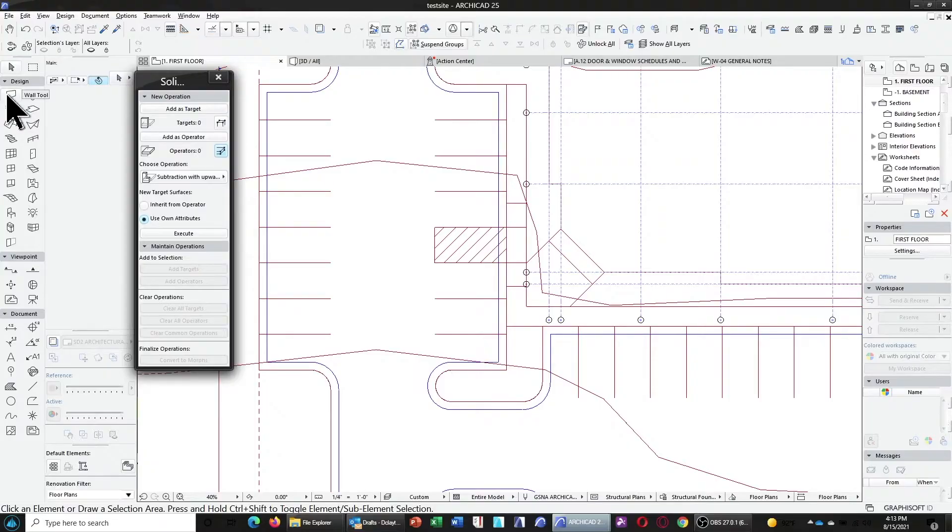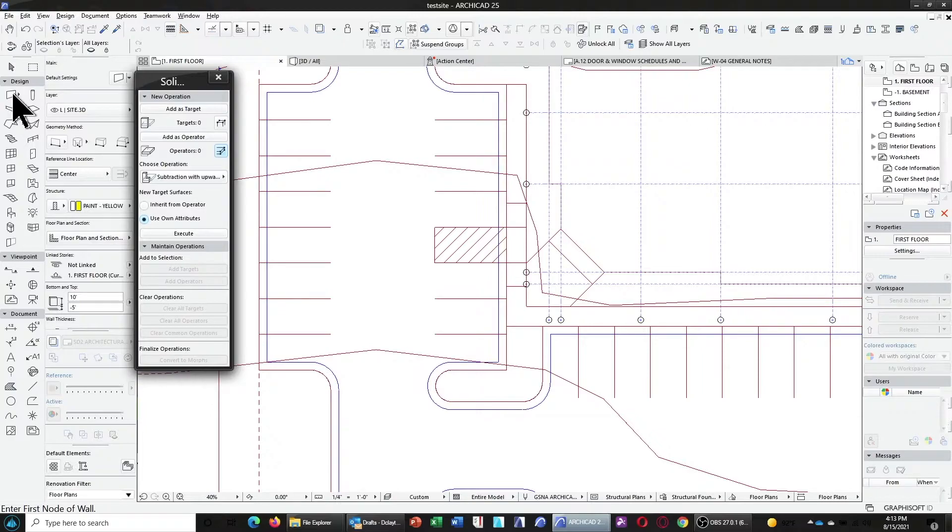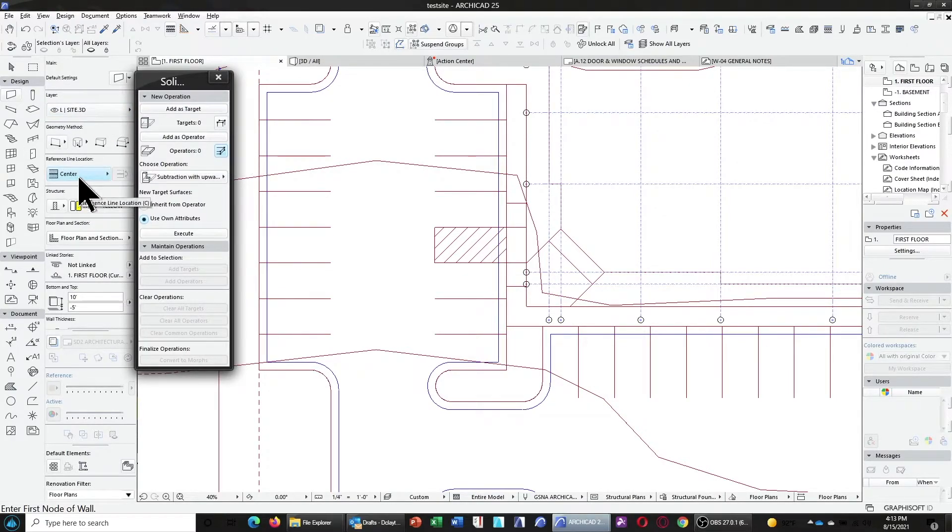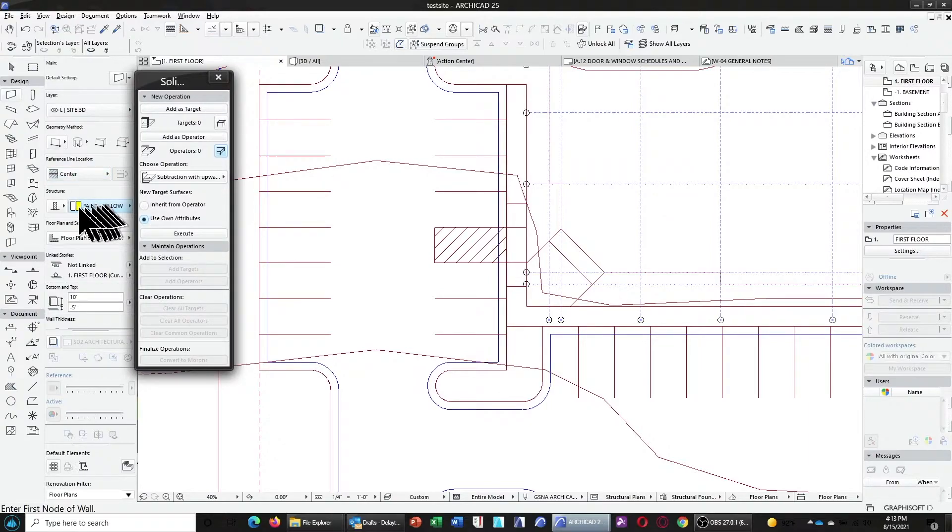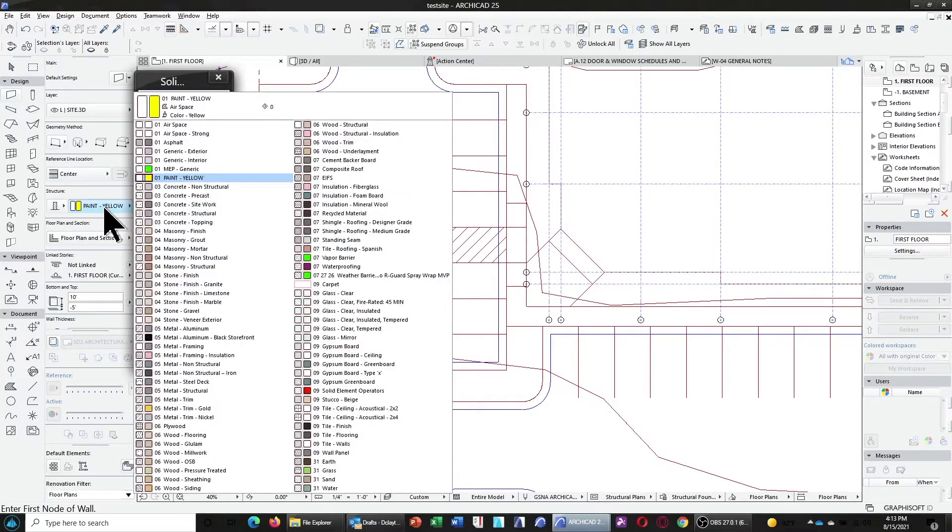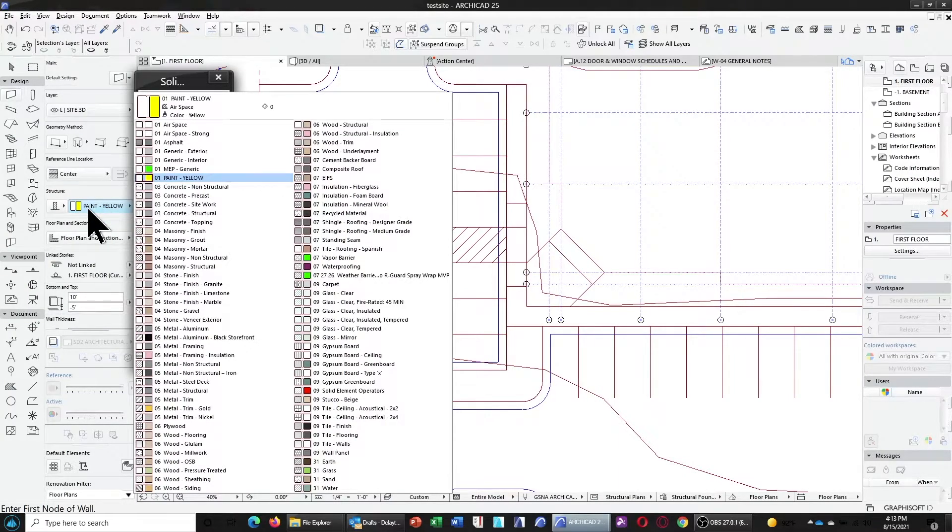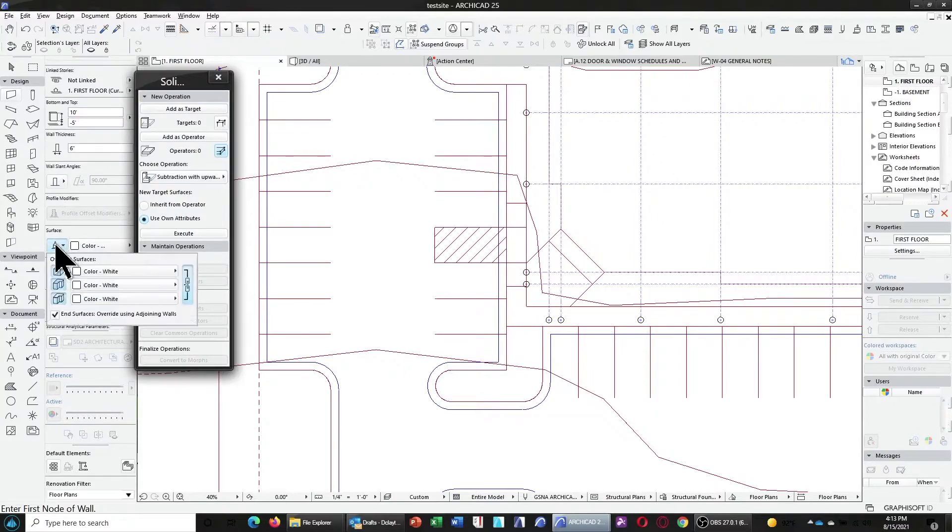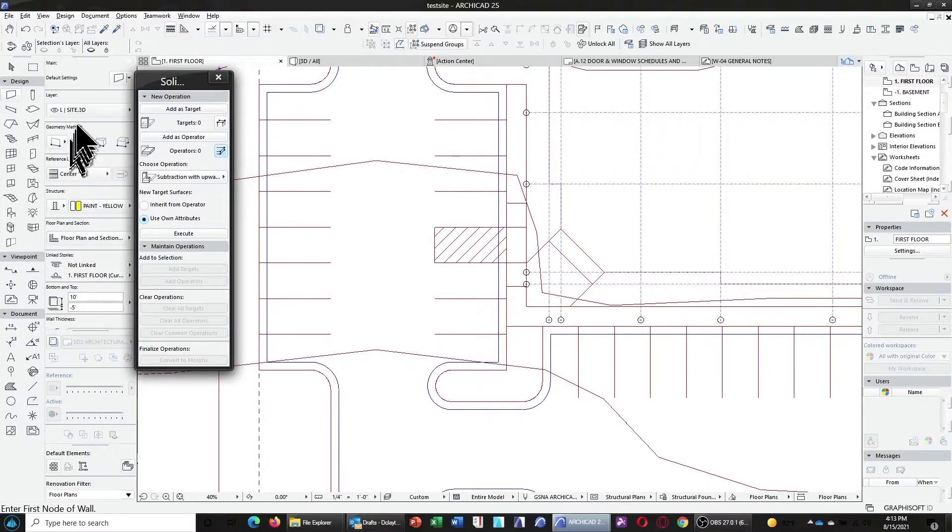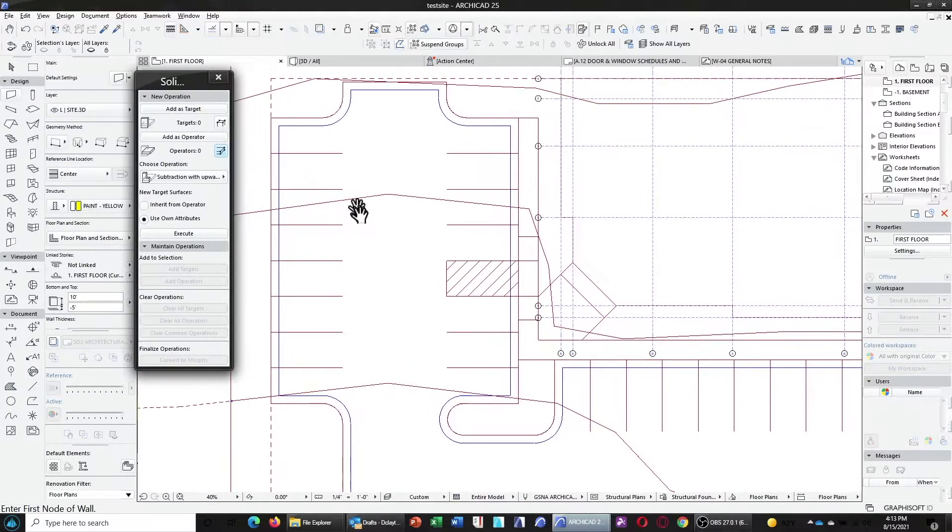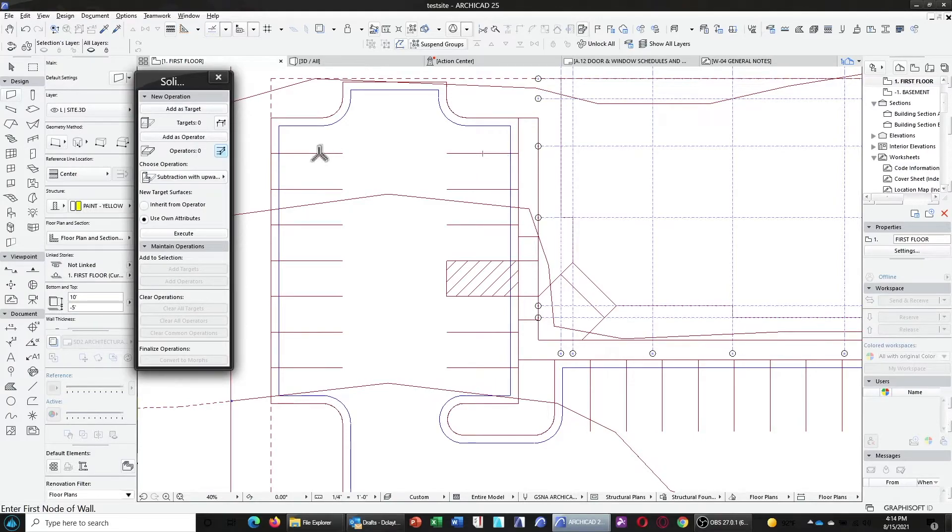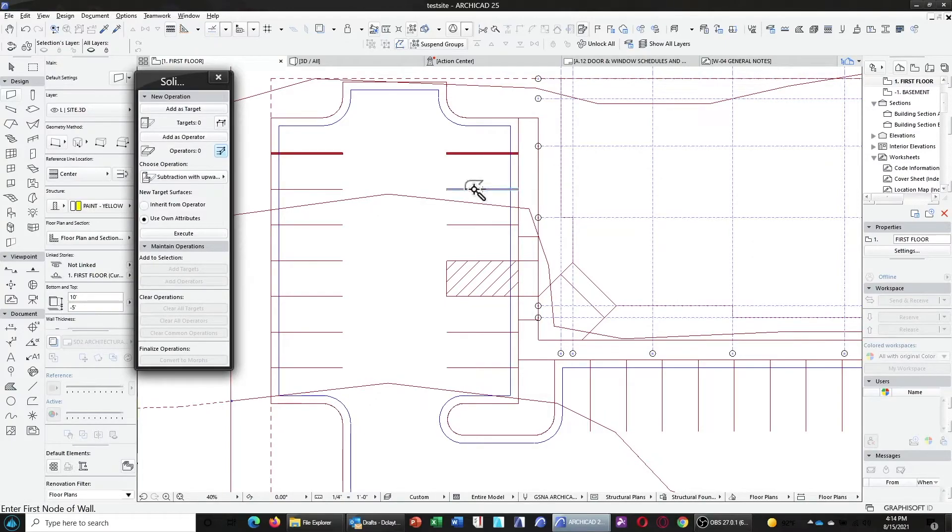So let's choose our wall tool. And what we're going to do is we're going to make sure that we're on the correct layer. We're going to do the single line method. We're going to choose our reference line location as center. And in this case, I already have a paint building material created. But I didn't create one for white. So in this case, what I've done is I've just overrode the surfaces to be white. The reason for the paint yellow is for the double yellow line on the road that I built. Normally, you would just want to go ahead and create a building object for this. Now, with that, because we already have the lines for the paint stripes created in 2D, now we can just use the magic wand, so spacebar, and just go ahead and hit each one.